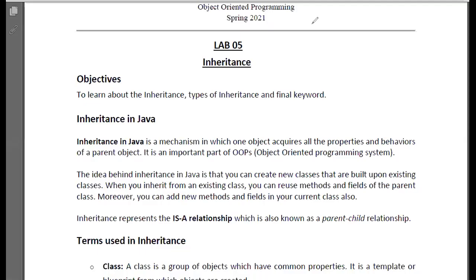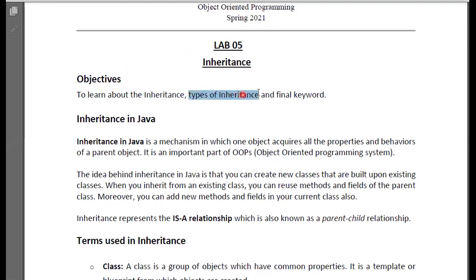Hello everyone, students. Today we'll talk about inheritance, which is our objective. What are the types of inheritance? When we use the final type of inheritance, and how do we use it?